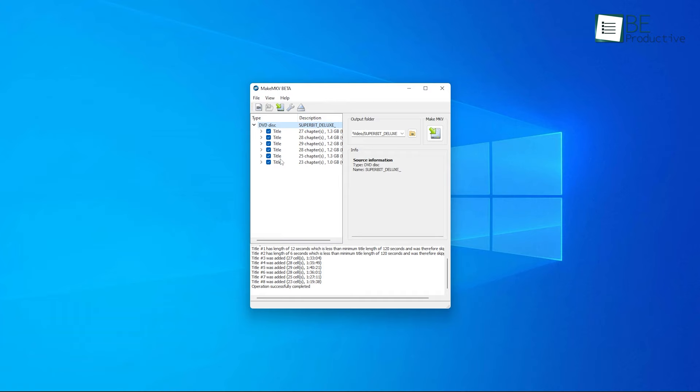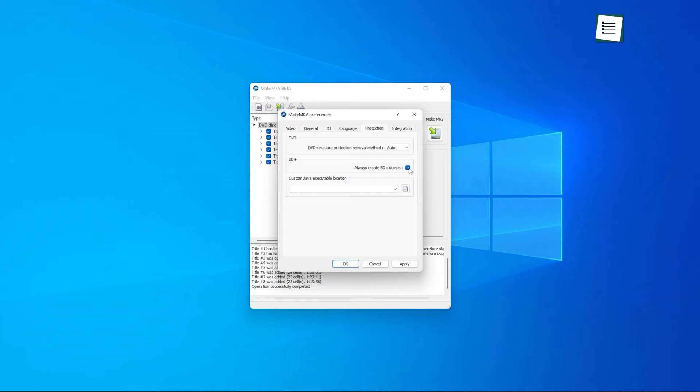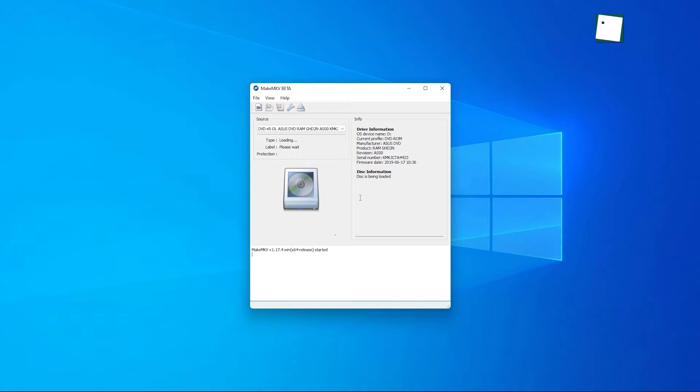Moreover, you can also preserve all your video and audio tracks including the coveted HD audio and chapter information and keep all your metadata in one place. Not only it can handle even the latest AACs and BD Plus protection versions, but also features fast conversion speeds, reads DVD and Blu-ray files and requires no additional software for decryption.